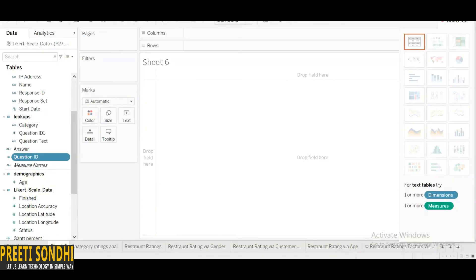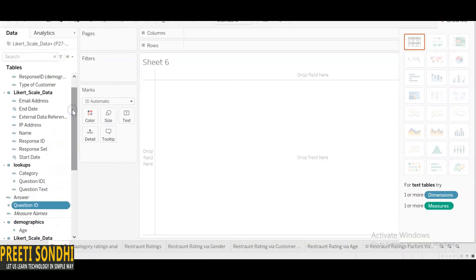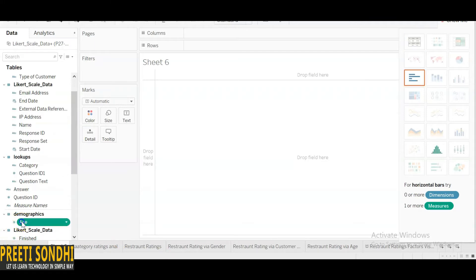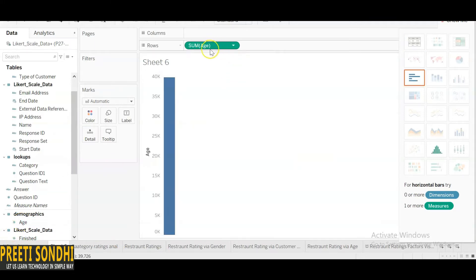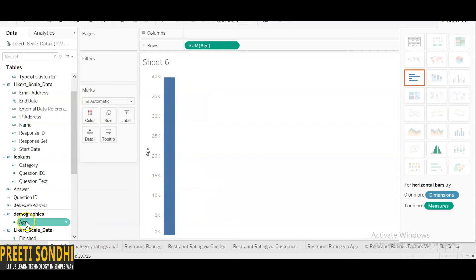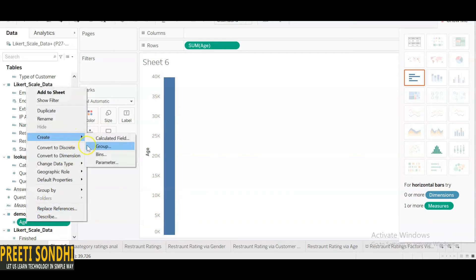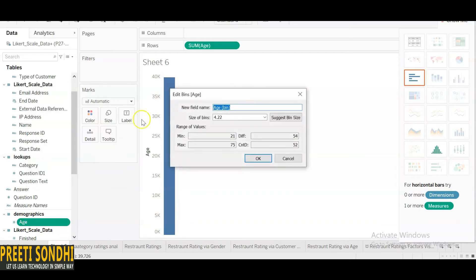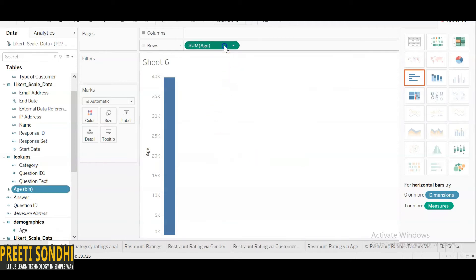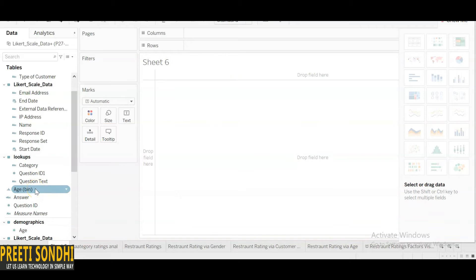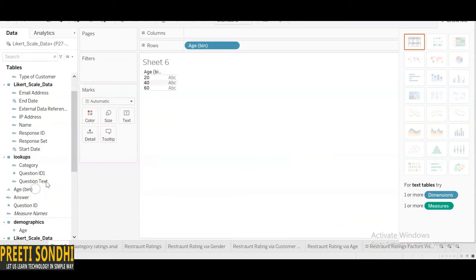Let me give you an example. Here you can see the age field — it is a continuous measure with many random values. To see the distribution, we can right-click and create bins. You can give the bin size accordingly; I'm going to set it to 20. So we have created an age distribution here with the help of bins.